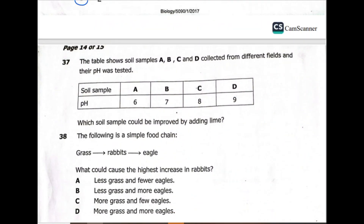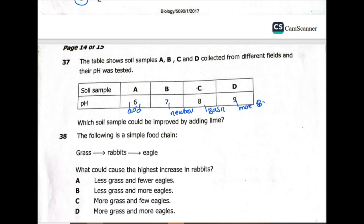Question 37: the table shows soil samples A, B, C, and D from different fields with their pH values tested. Sample A is acidic, B is neutral, C is basic, and D is more alkaline. Which soil sample could be improved by adding lime? Lime is considered a base, so we need to add it to the soil measured to be acidic. The answer is A.